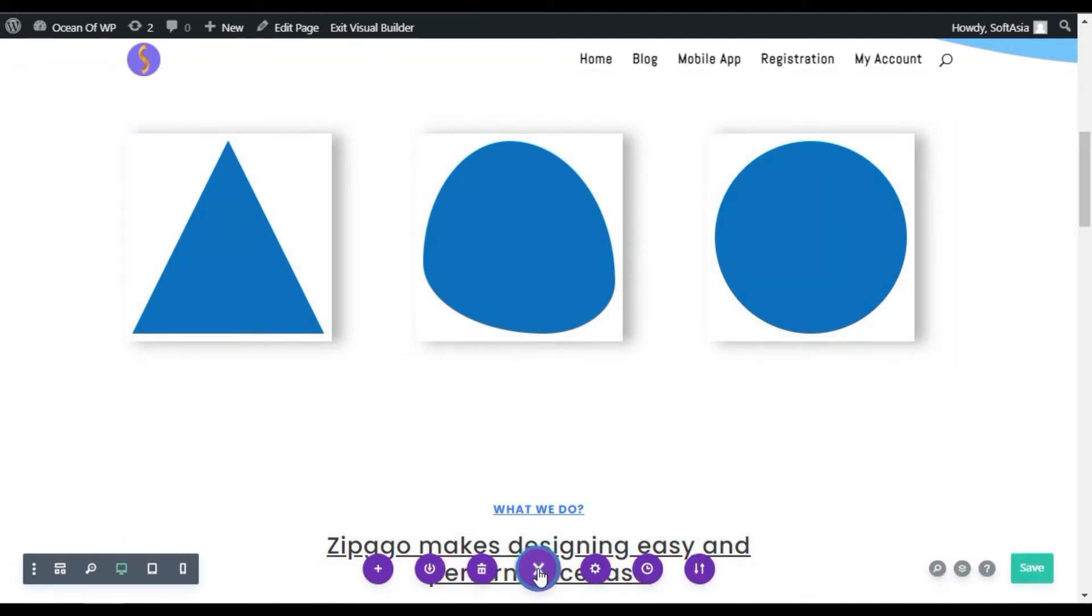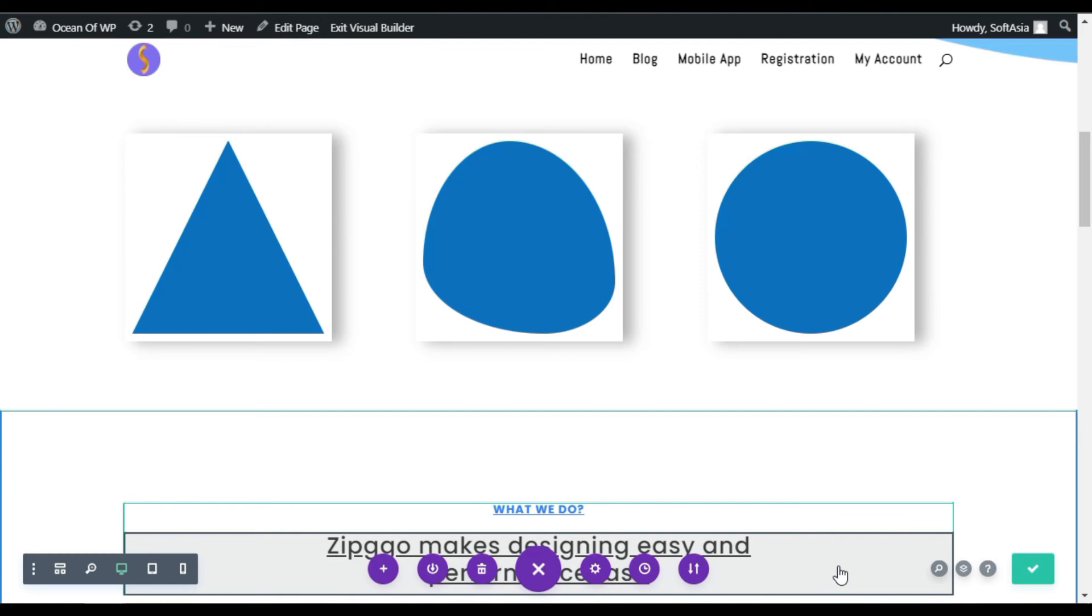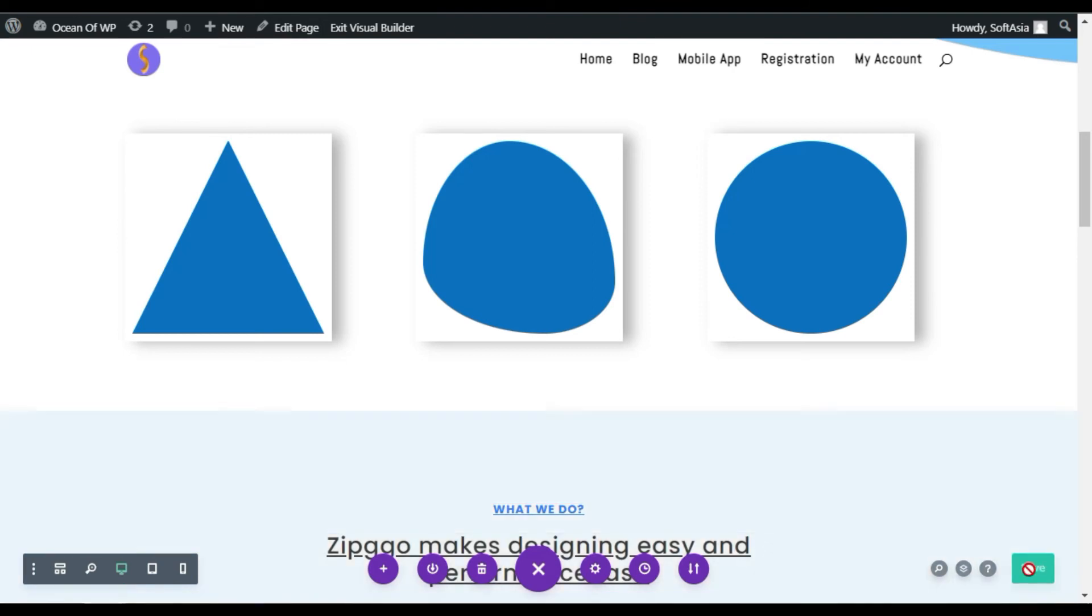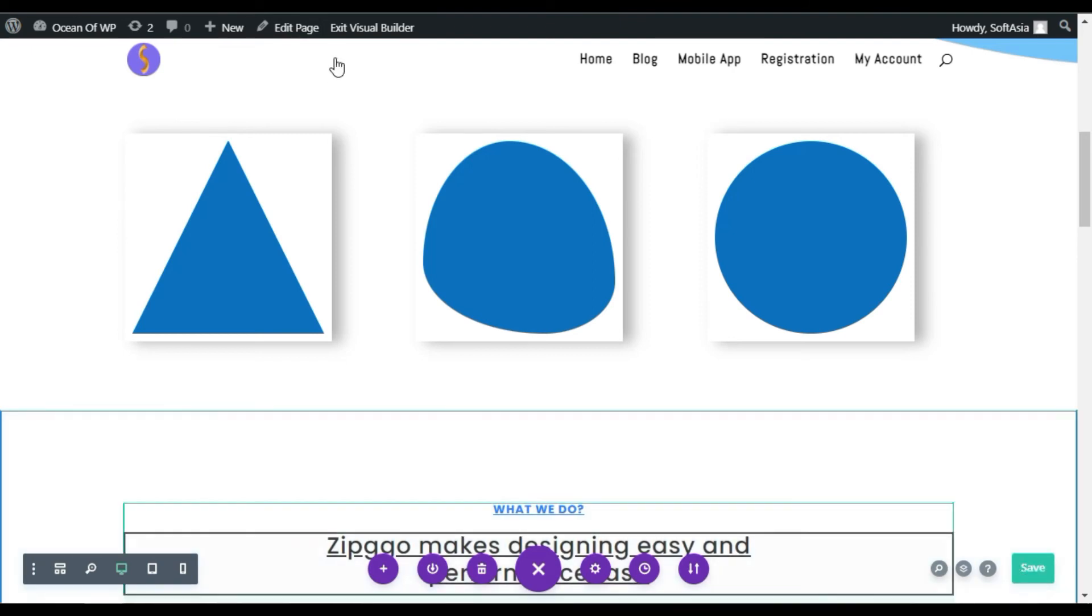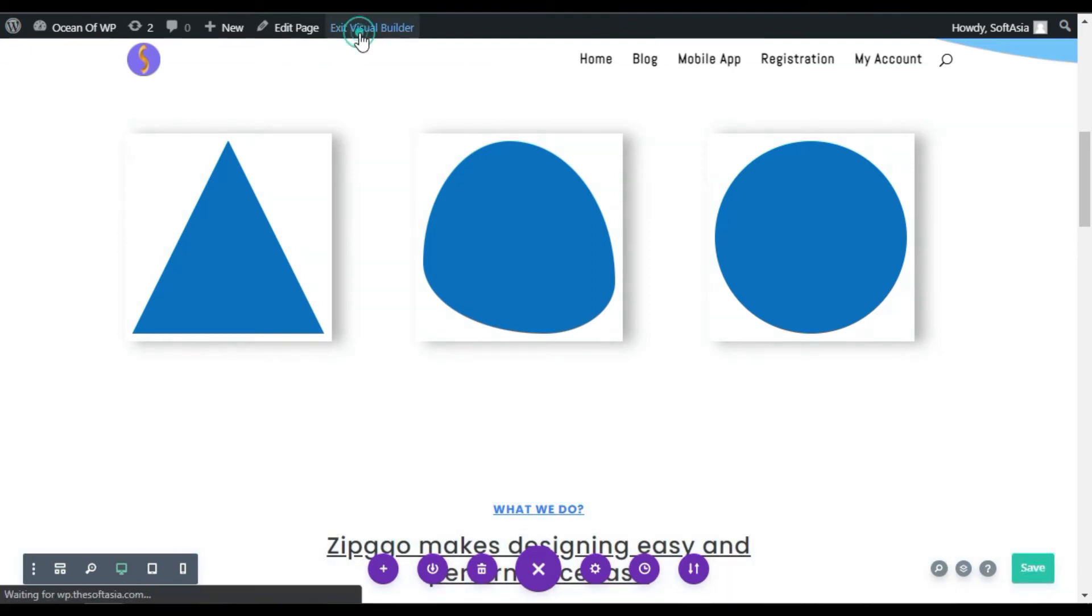Now, update the page. You have successfully updated the page. To take a live preview, click on this Exit Visual Builder button.